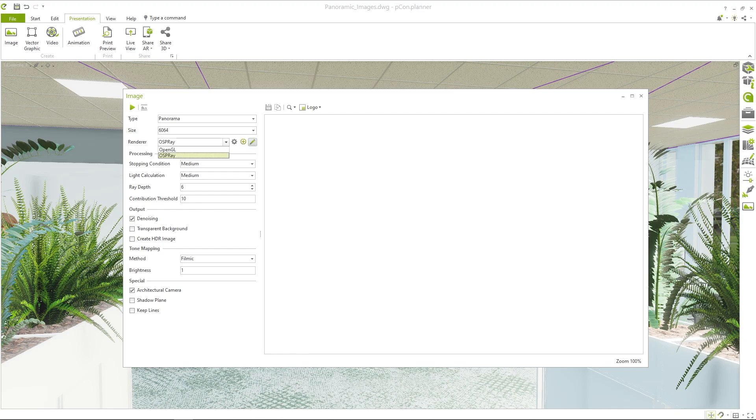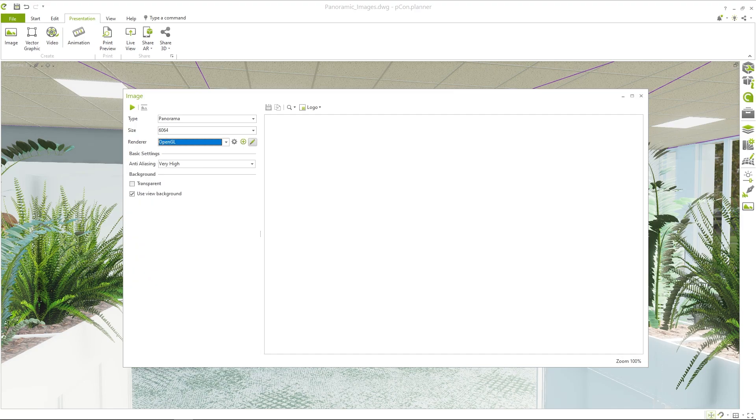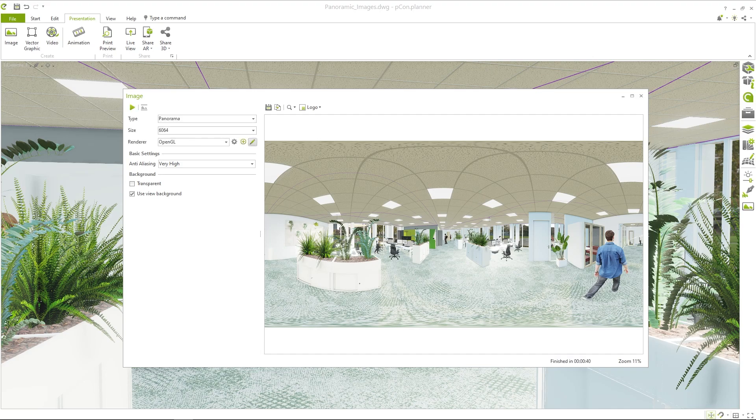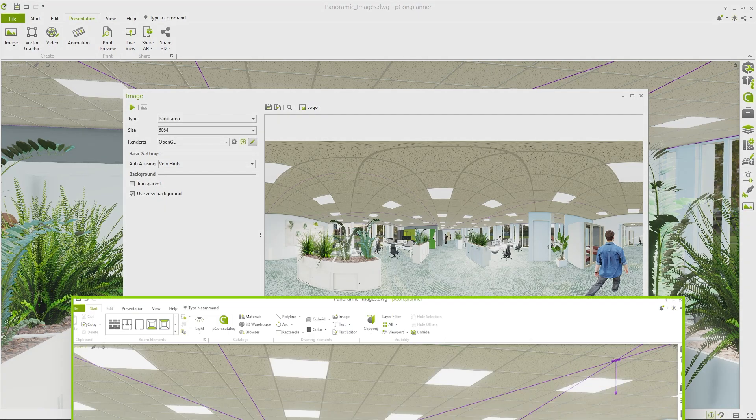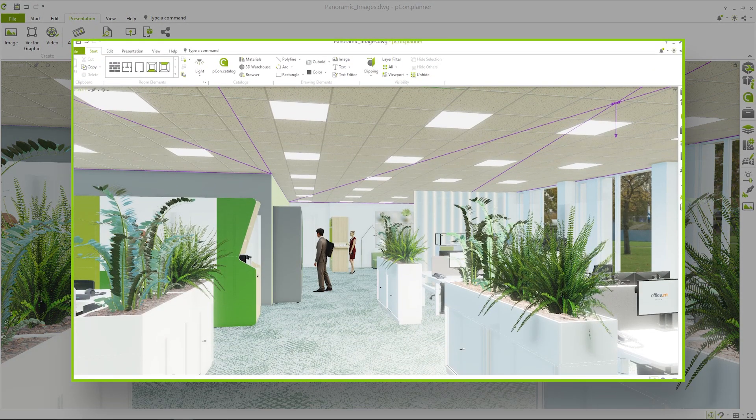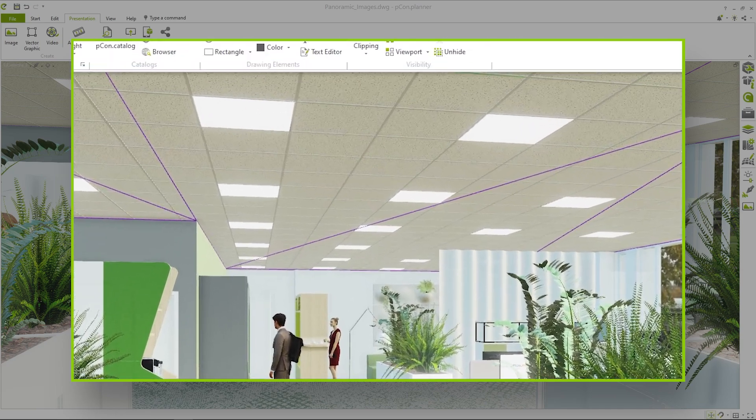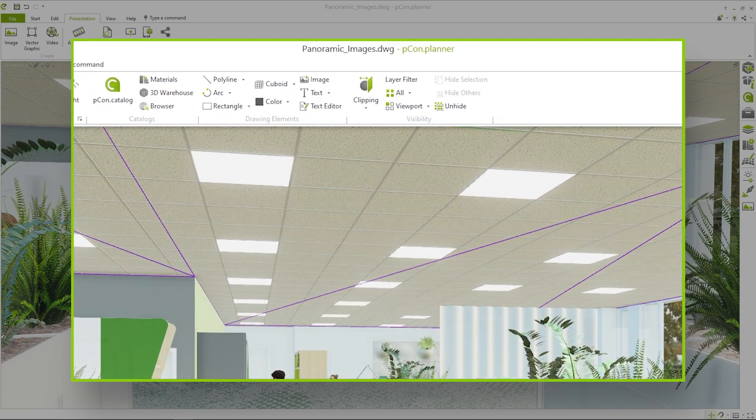You can choose between OpenGL and OSP Ray for the renderer. OpenGL offers the advantage that the current view from Pcon Planner is transformed into a 360 degree panorama at the touch of a button.